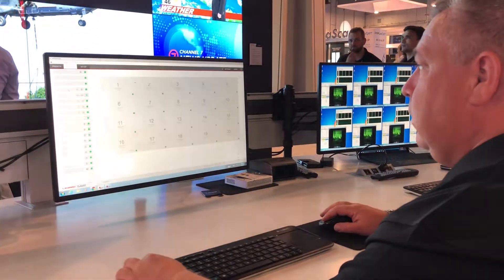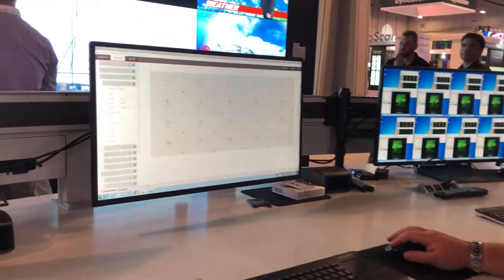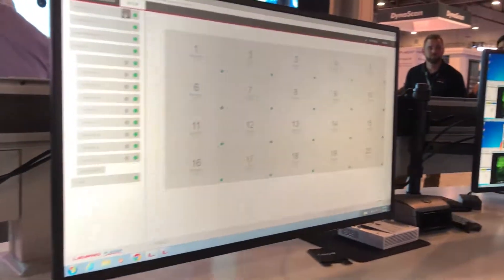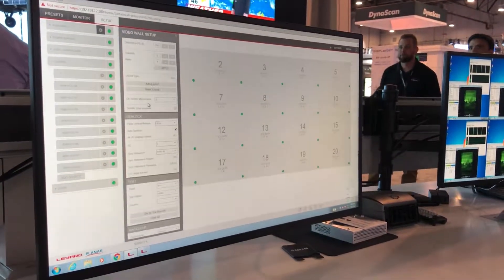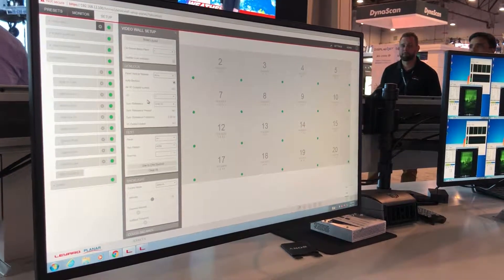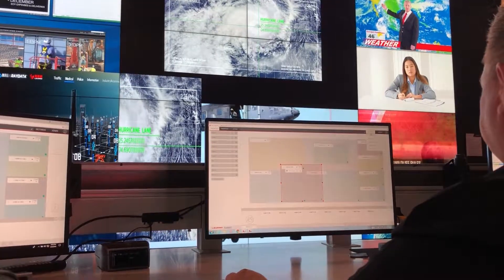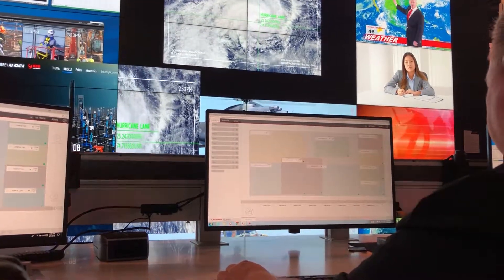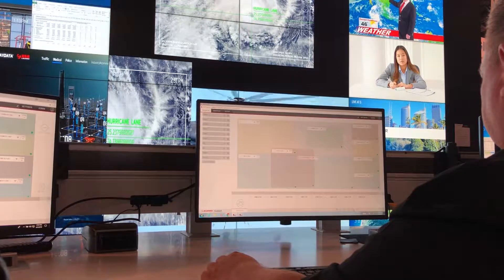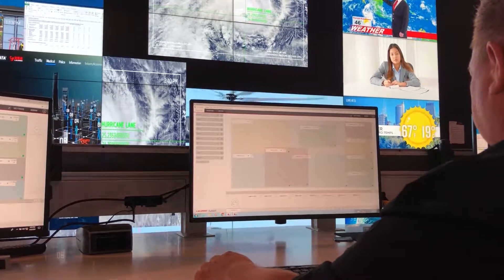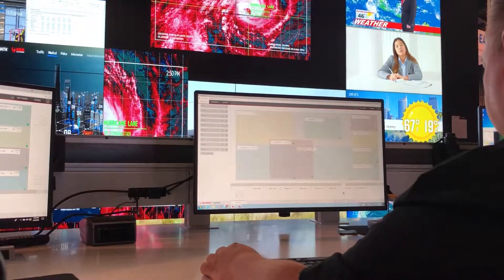These layouts can be easily saved and then recalled using presets. The layouts and presets are accessed via our WallDirector web-based interface. This interface allows the user to create layouts using a simple drag-and-drop approach. It can also be controlled via third-party control systems.